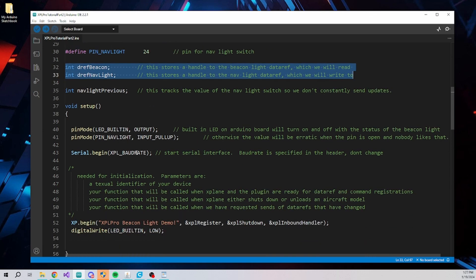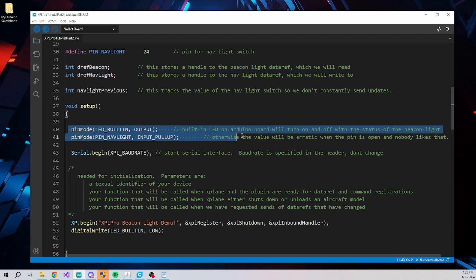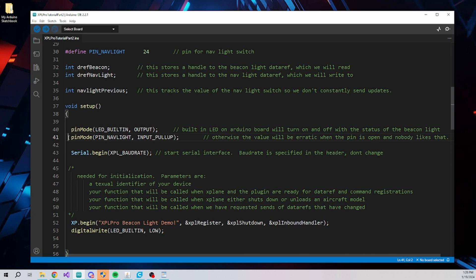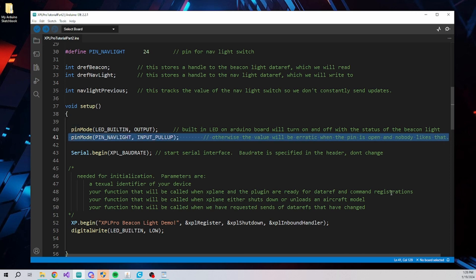Pins on the Arduino board need to be configured depending on how we plan to use them. We are going to turn on and off the built-in LED to represent the status of the beacon light, so it needs to be configured as an output pin. For the nav light, we are going to read the status of the pin to let X-Plane know whether or not navigation lights are on or off, so we need to configure this pin to be input. When the switch is off and not connecting the pin to ground, the value input pull up will pull the pin away from ground so that the value doesn't float and act erratically.